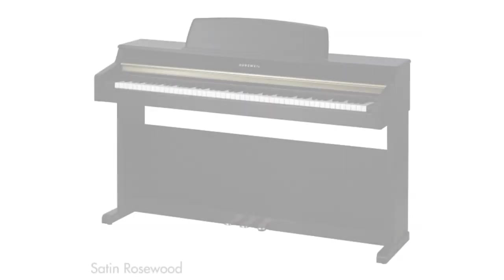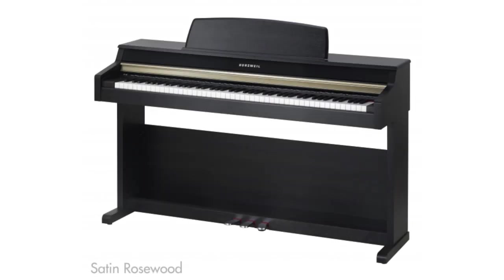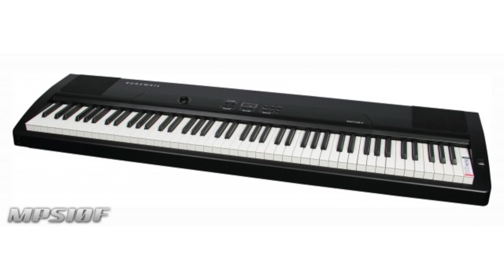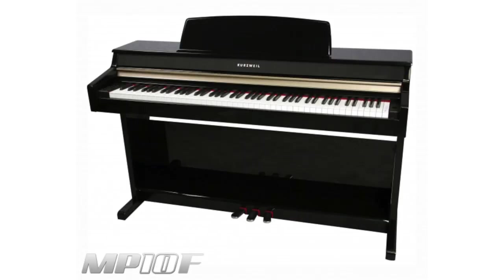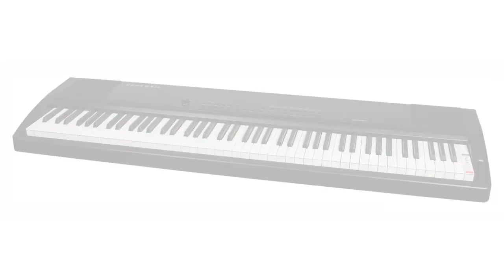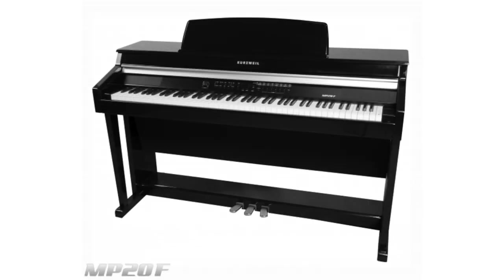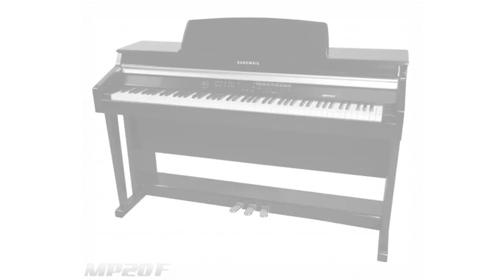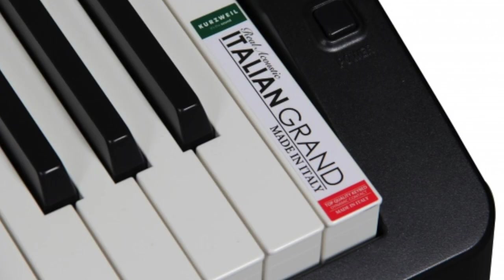The Kurzweil MPS-10, MPS-20, MP-10, and MP-20 all feature a graded hammer action for a realistic experience of playing a piano. But we also offer FITAR actions.